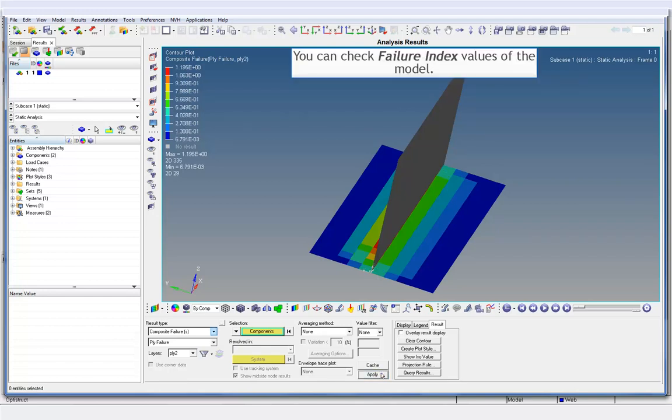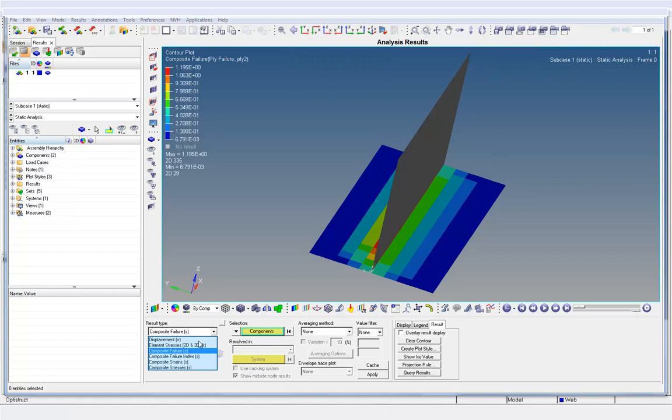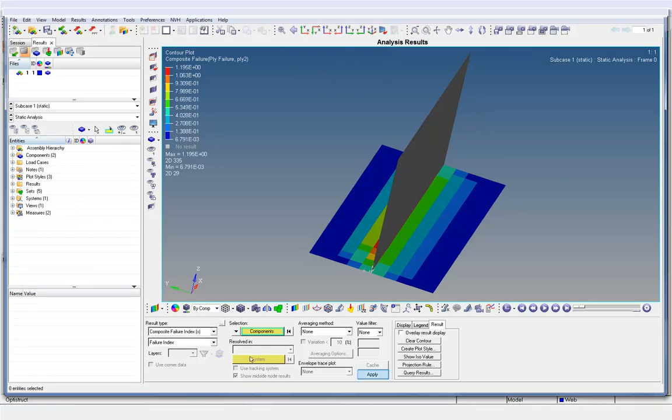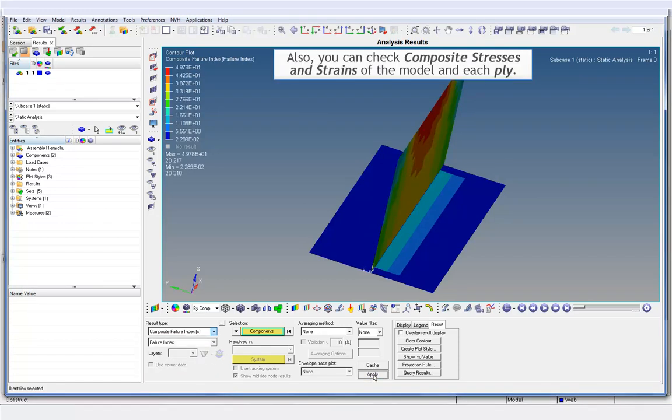You can check failure index values of the model. Also, you can check composite stresses and strains of the model in each ply.